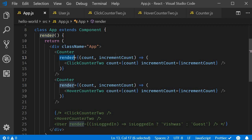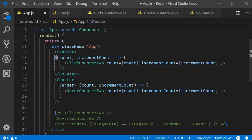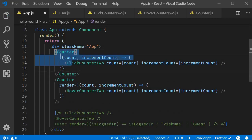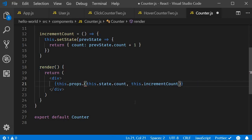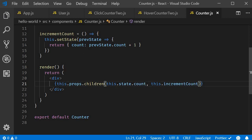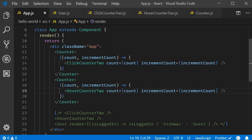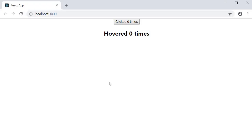In fact, there is a variation of the render props pattern that uses the children prop instead. We make two simple changes: instead of the render prop, we pass the function between the component's opening and closing tags — the same for hover-counter as well. In the counter component, we change this.props.render to this.props.children. Anything within the component's opening and closing tags is passed as the children prop, which is then accessed to render the UI. So we are still using a prop whose value is a function to render UI and share functionality. I hope you now have a better understanding of the render props pattern.